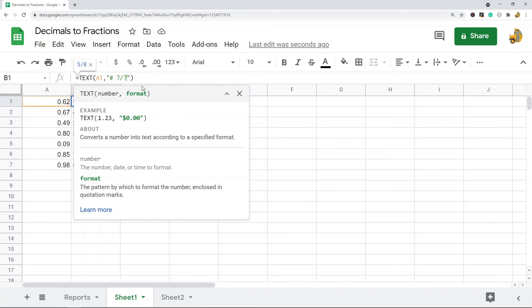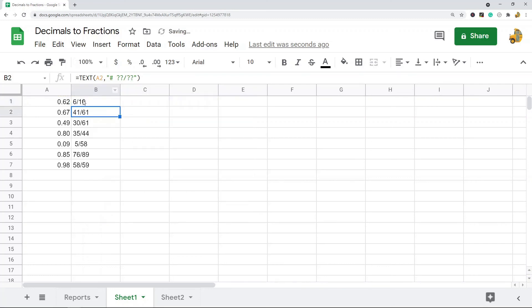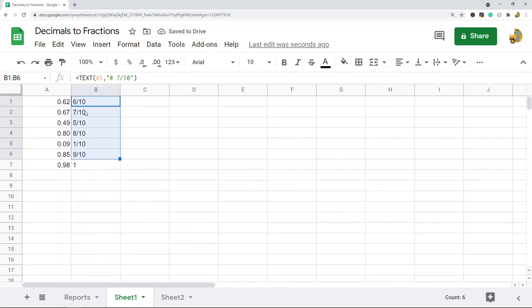Another thing that might be useful to know is if you want all the fractions to end in a specific denominator. Say I want all the fractions to end in 10. Instead of doing a question mark for that last one, you would just do the denominator you want, 10 in this example. And then it's going to force all of my fractions to actually end in that number.